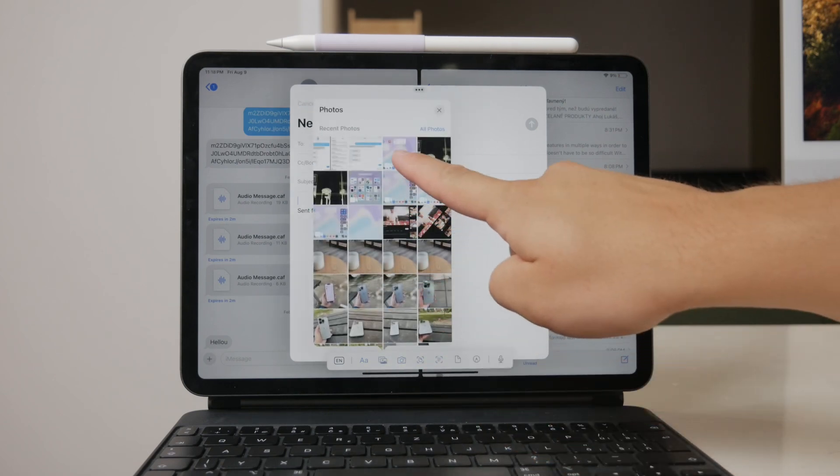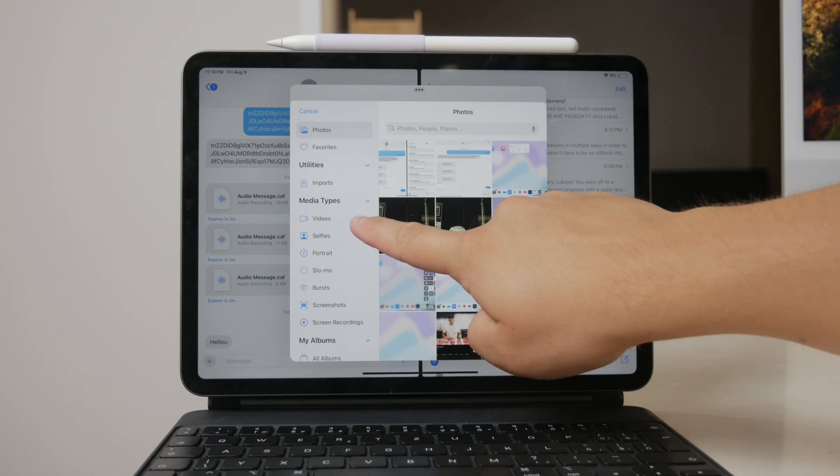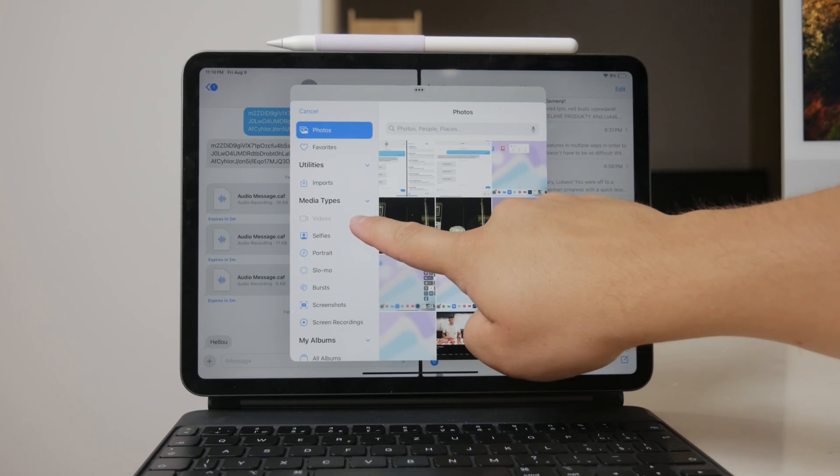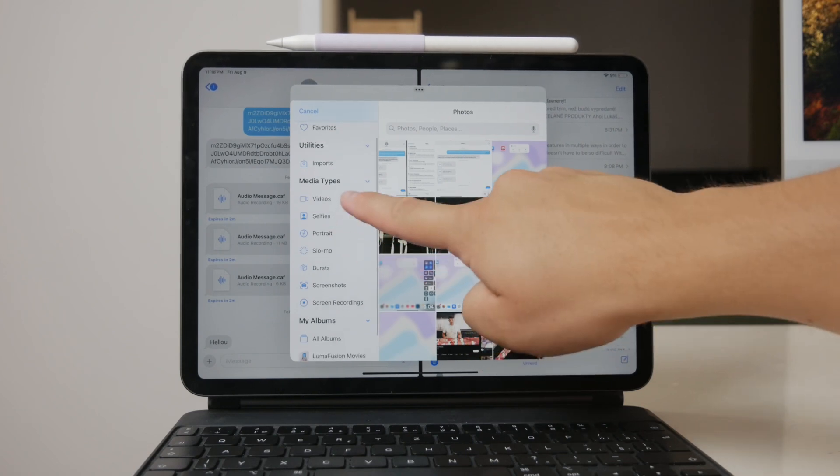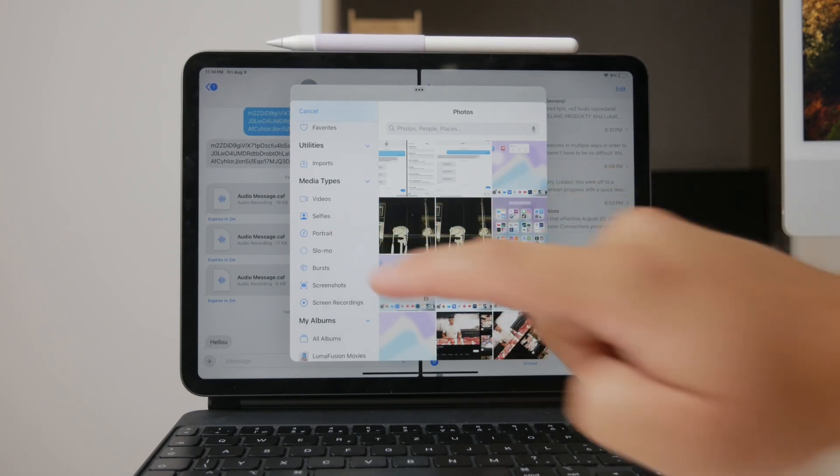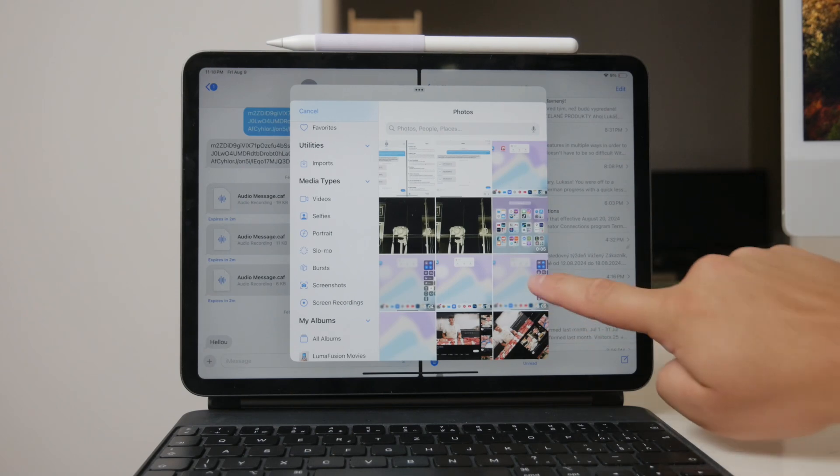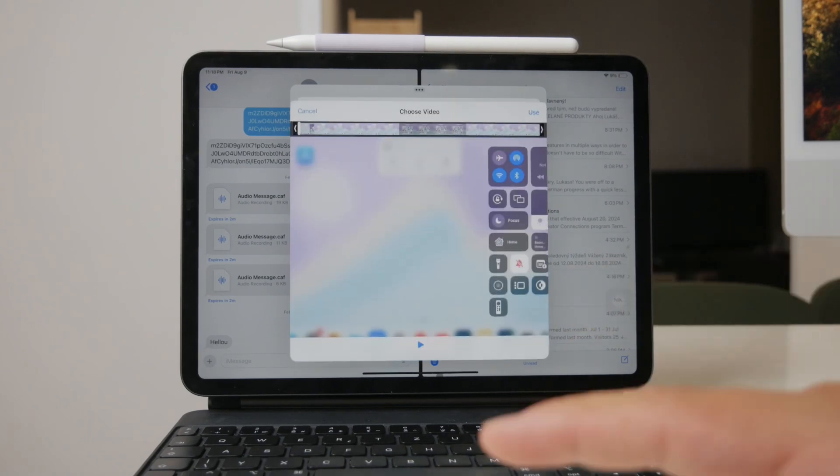This will take you to your photo library where you can browse and select the video you want to send.